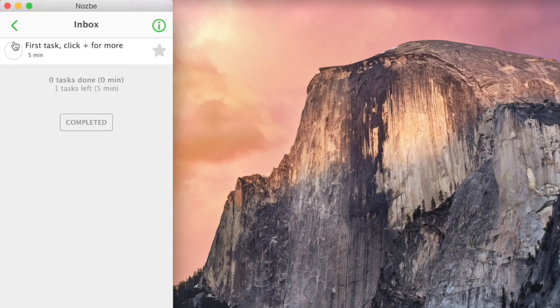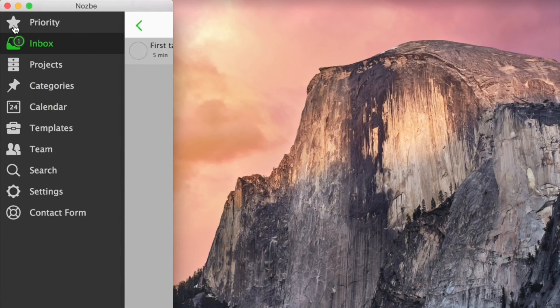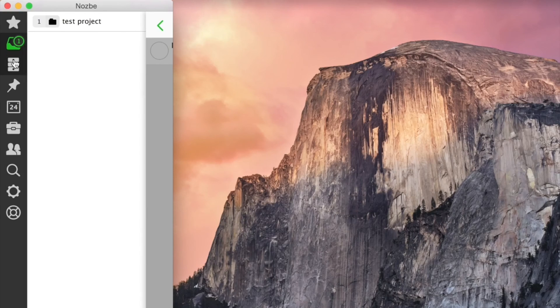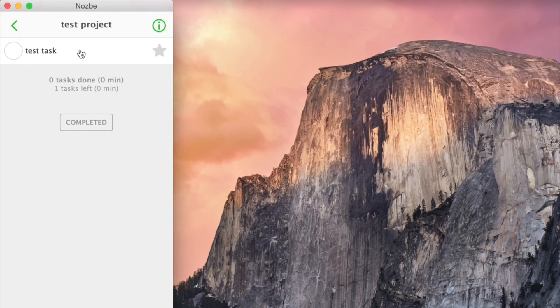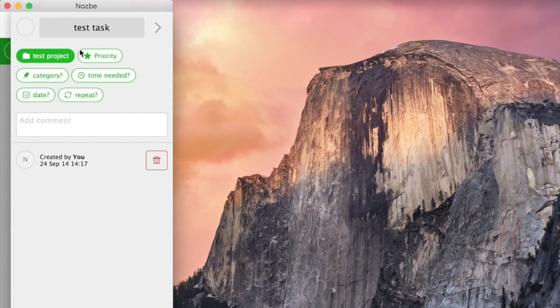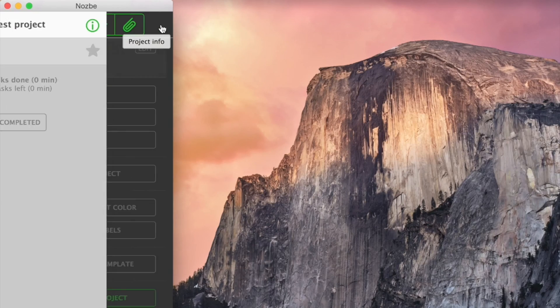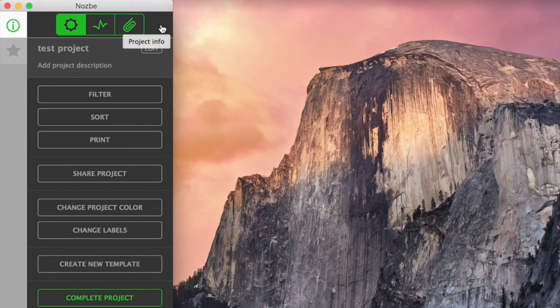Mobile interface has the same navigation principles: navigation bar, sidebar, main task view, task information, and in this case, project information.